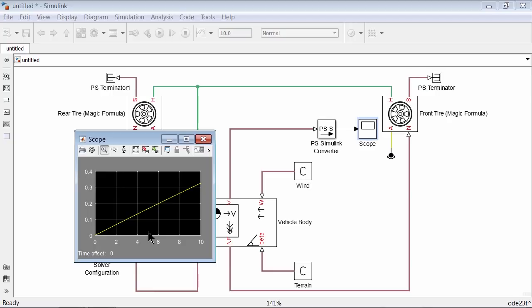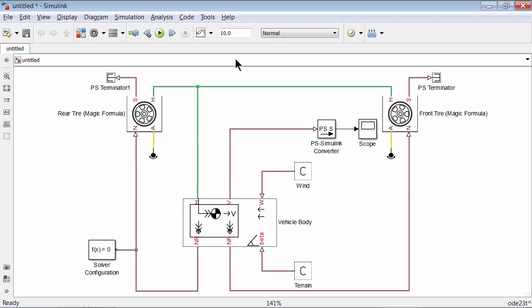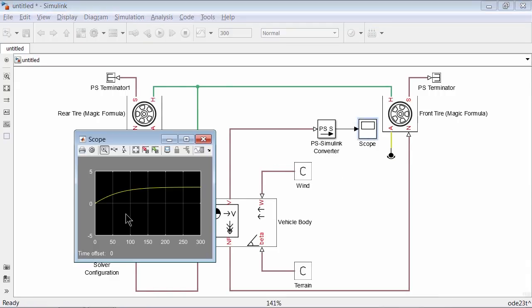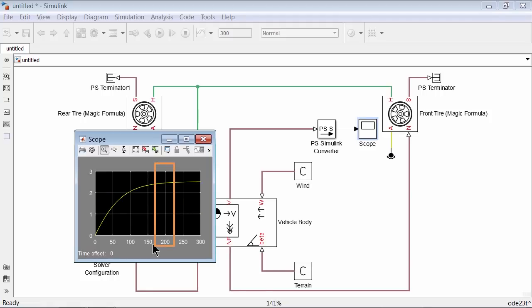Let's simulate for a longer time to see if steady state velocity is achieved. Set the stop time to 300 seconds and simulate again. Now we see that the vehicle reaches a steady state speed after about 200 seconds. This is due to the wind, slope, and rolling resistance of the tires in the model.